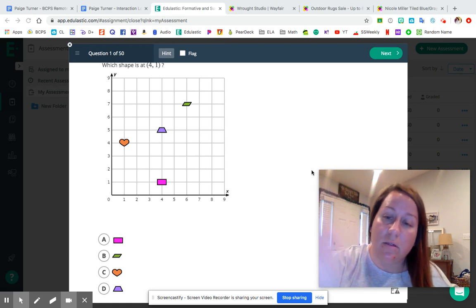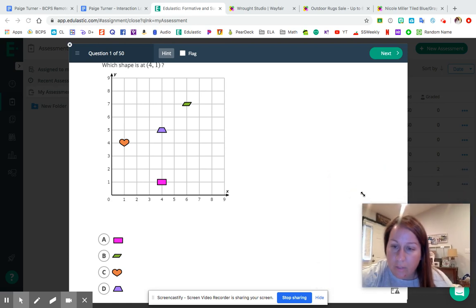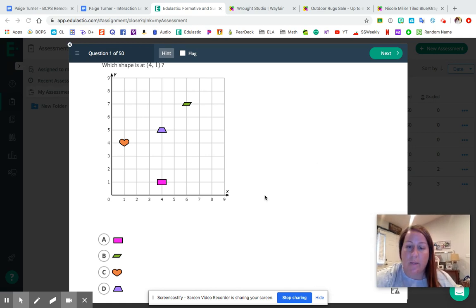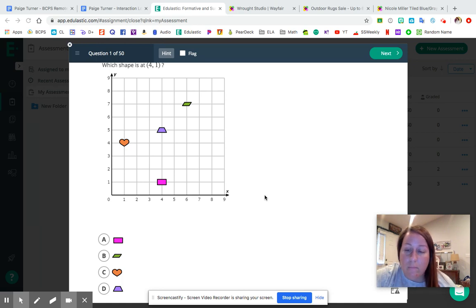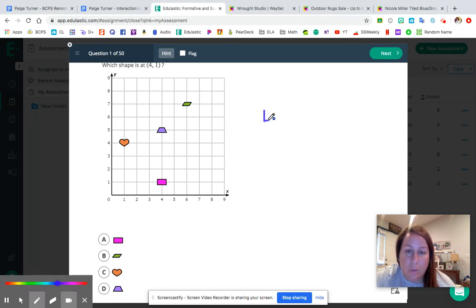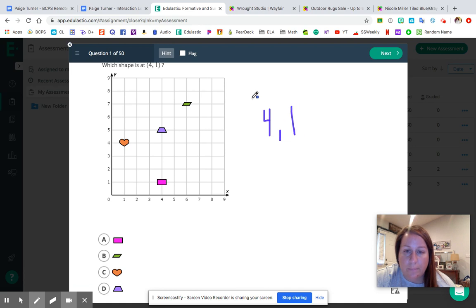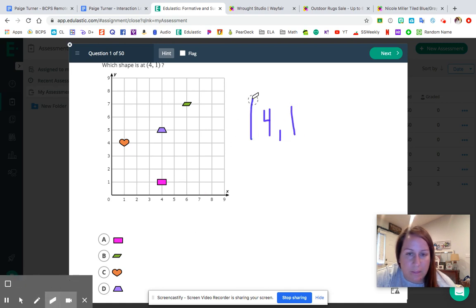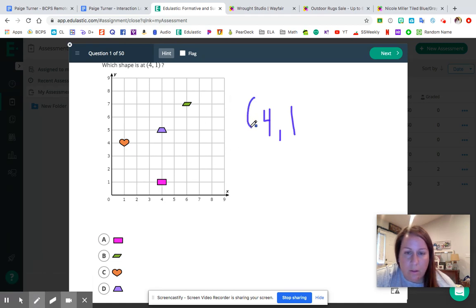All right, let's start with question number one. I'm going to make myself a little bit smaller so we've got some workspace. Remember, follow along and show your work — the great thing about having that paper packet at home is you can write directly on the coordinate plane. Question number one: which shape is at four comma one? That's our ordered pair — four comma one. Your four is your x coordinate, and that follows along the x-axis at the bottom of the coordinate plane.